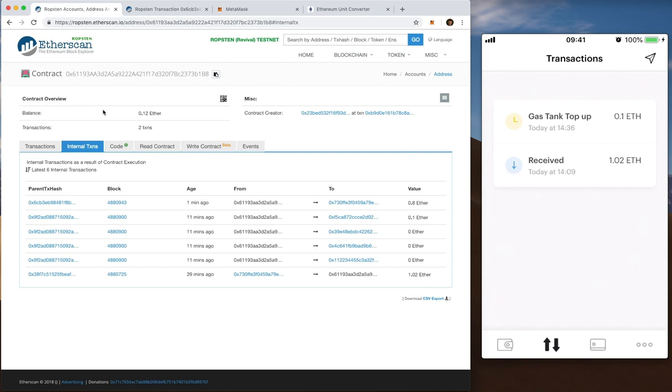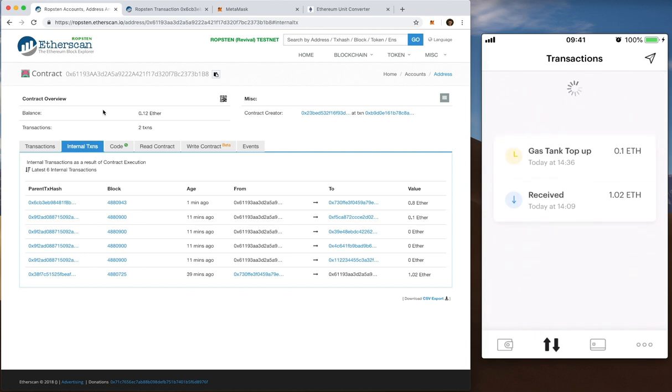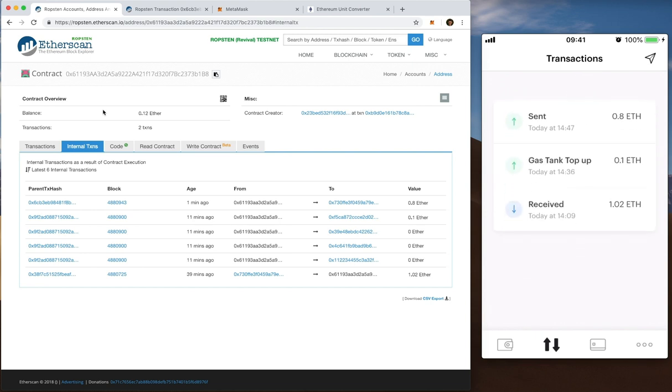Okay fast forwarding you can see now that I have sent 0.8 ETH to another account. Now the cool thing is if I look over to my app on the right and I refresh that, see there, it says I've sent 0.8 ETH, which is pretty cool. So there you go.